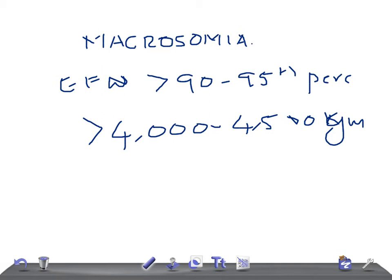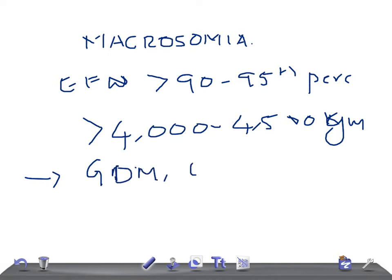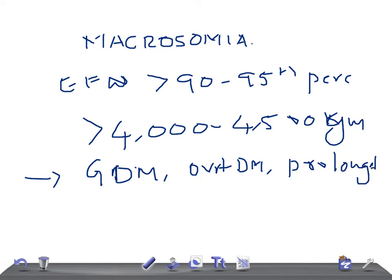The accuracy is really very poor. Now let's talk about the risk factors — how the fetus has developed macrosomia. This is seen usually in a mother with gestational diabetes mellitus (GDM), overt diabetes mellitus, and prolonged gestation. Normal gestation is nine months and ten days; if it continues for ten or eleven months, that's prolonged gestation — very important.